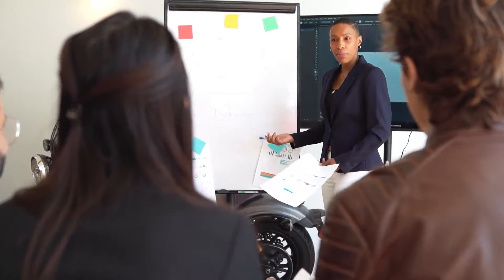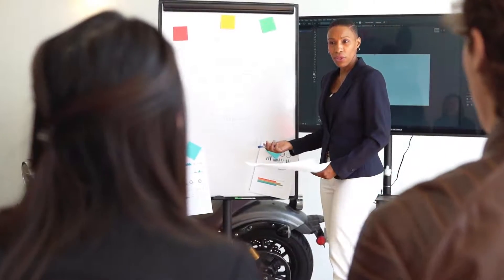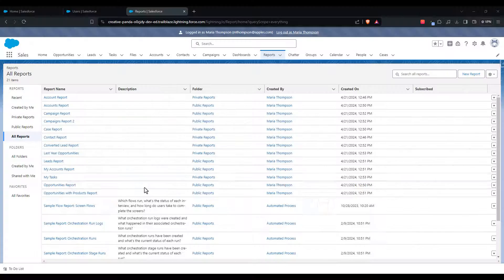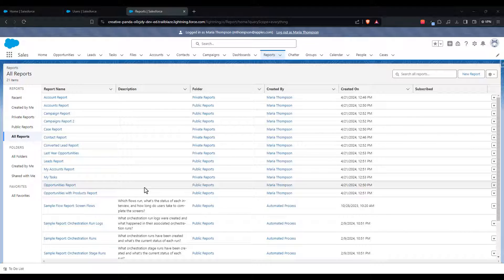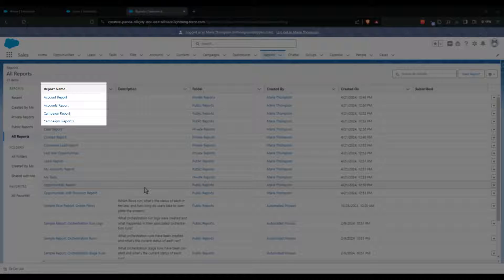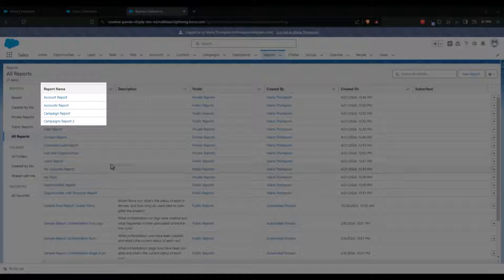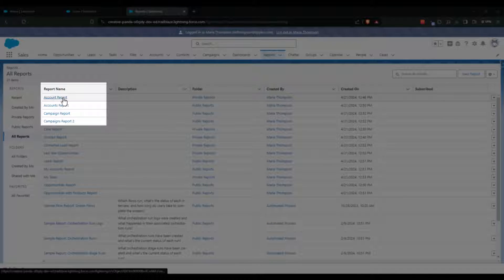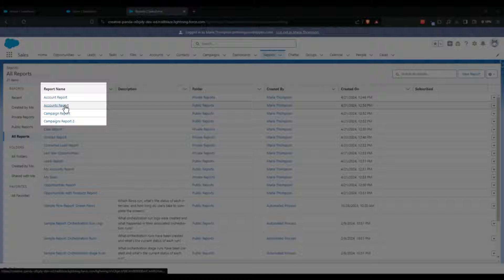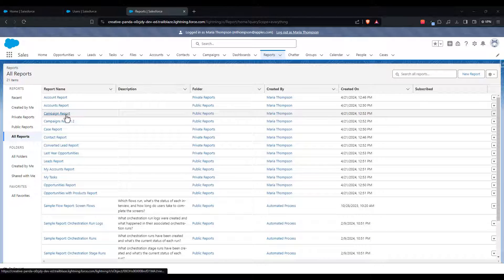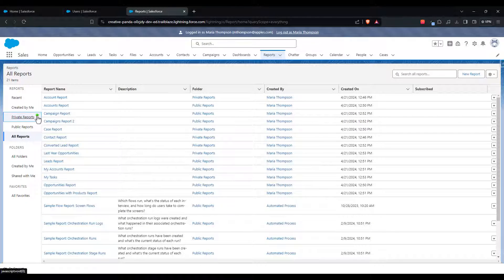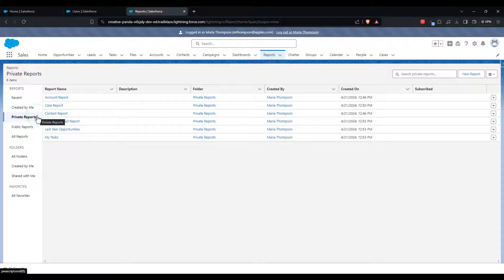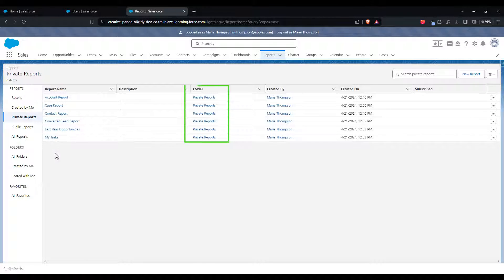On the downside, most users don't know Salesforce well enough to run effective reports. You end up with many duplicated reports, and you get reports that don't have the right filters and so don't show all the records you think they should. You also get a ton of reports saved in the default private reports folder for each user where they don't help other team members.